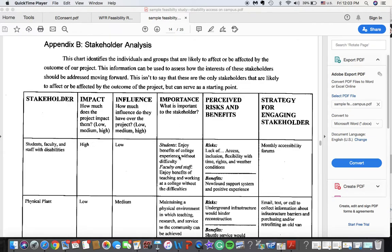Importance: what is important to the stakeholder? Here, students would enjoy the benefits of the college experience without difficulty, and faculty and staff would enjoy the benefits of teaching and working in a college without difficulties. These two categories I'm really looking for are useful for your supervisor in a workplace and also for yourself to map why and how you perceive their attitude toward the project — so perceived risks and benefits are a way of quickly evaluating how that stakeholder sees the situation.